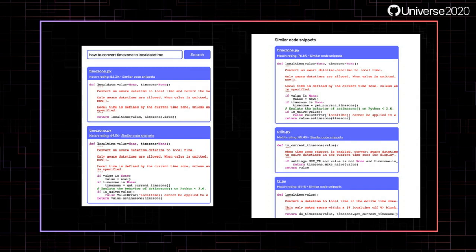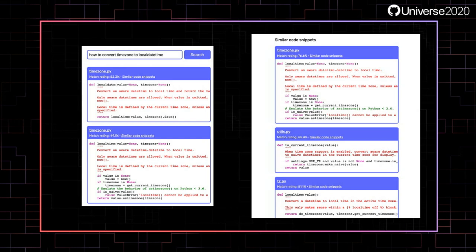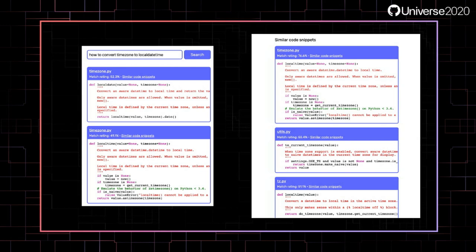To showcase the similar code snippets option, let's say we wanted to know how to convert a timezone to a local datetime. By clicking on the Similar Code Snippets link, CodeSnippetSearch looks for other code snippets that best match the selected one. As expected, we get a lot of timezone converting functions — great for exploring the codebase and similar functionality.